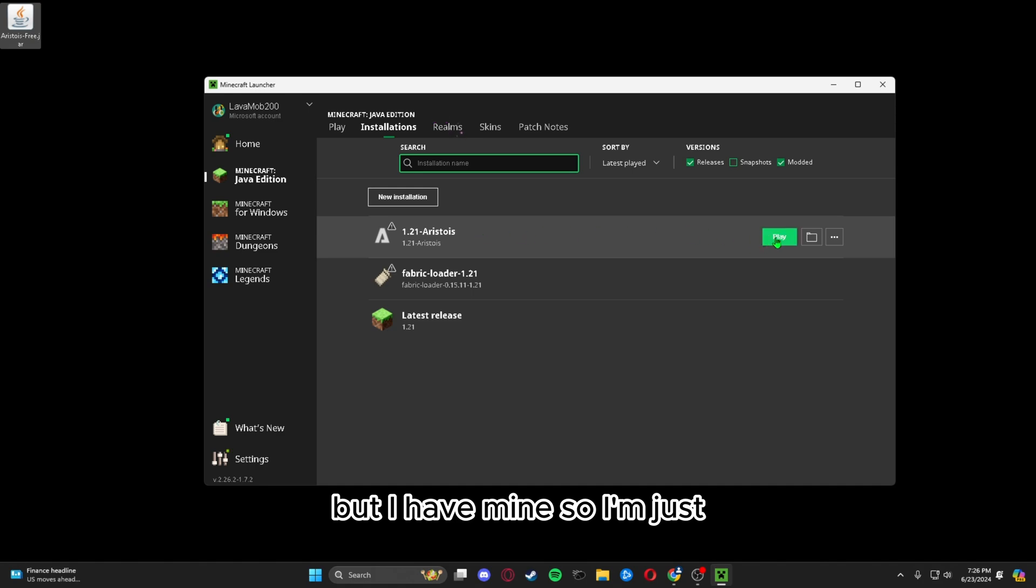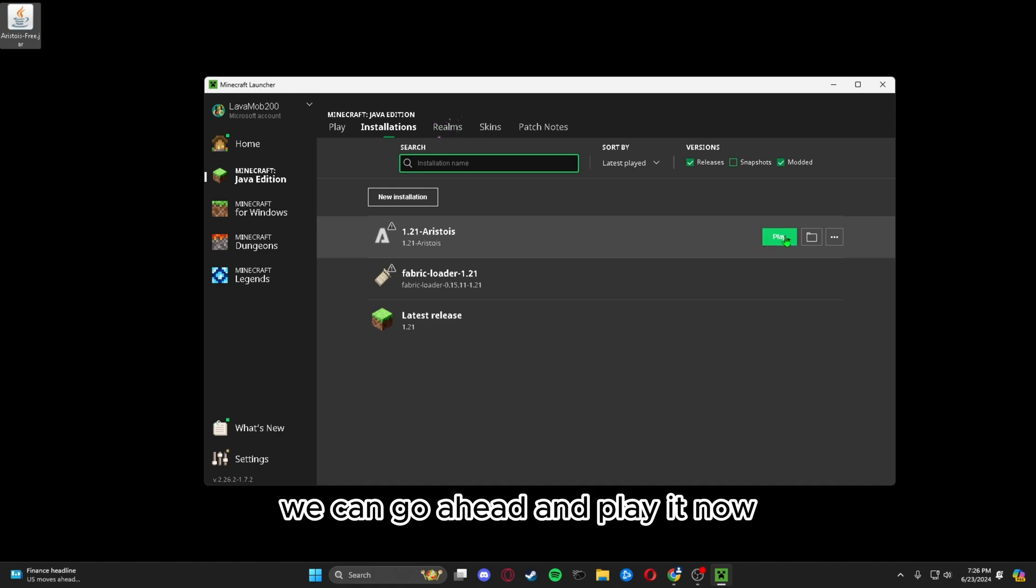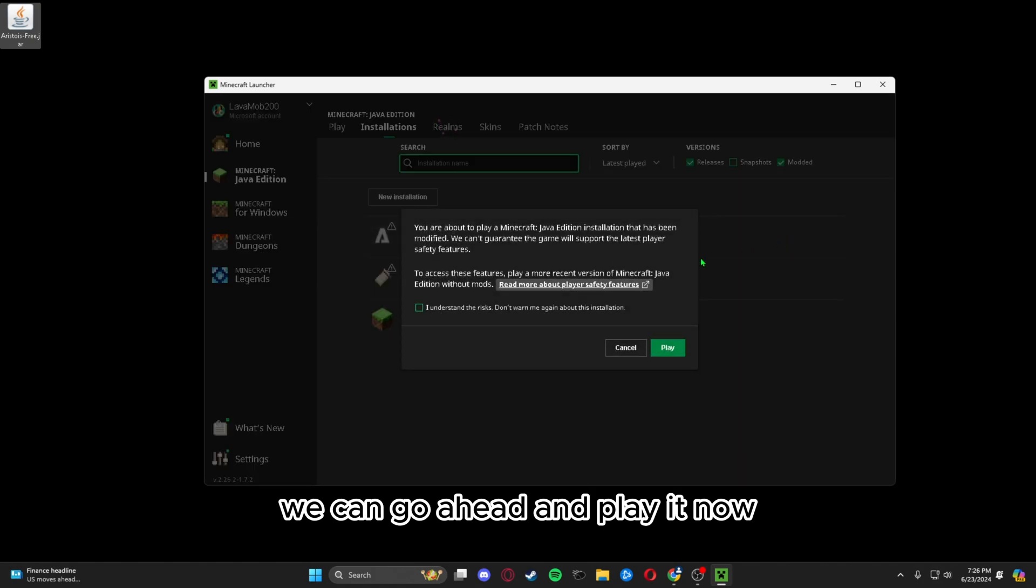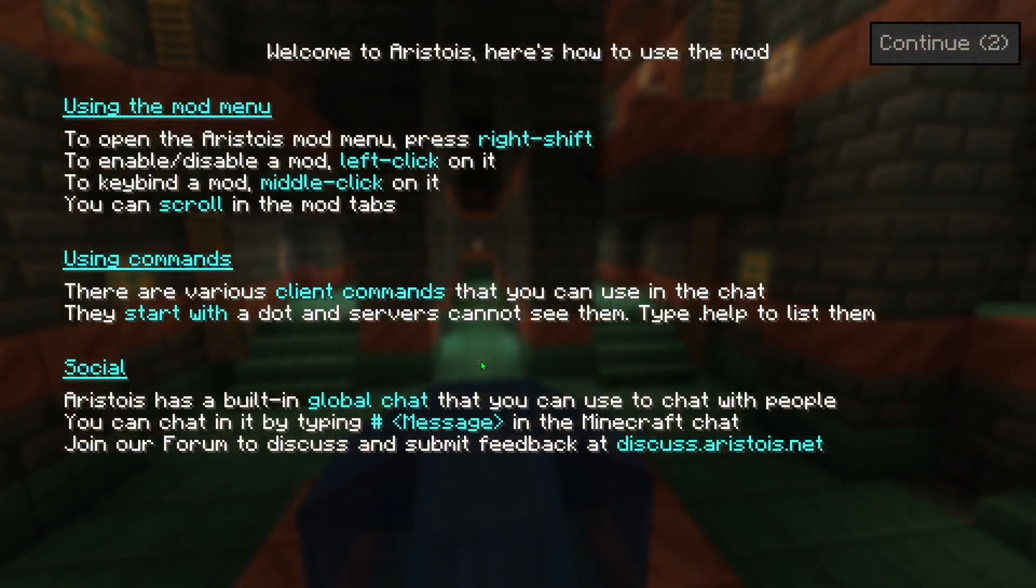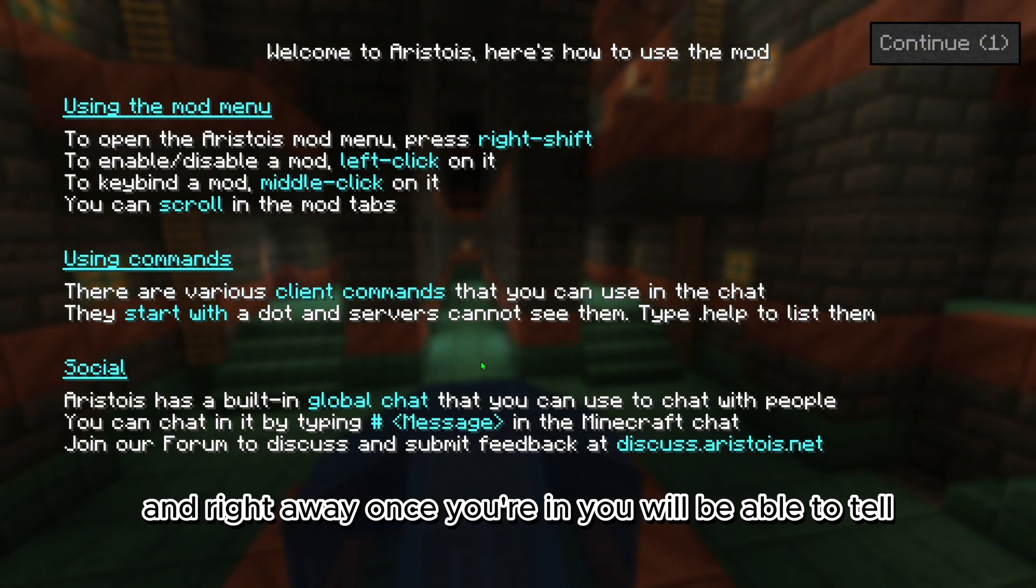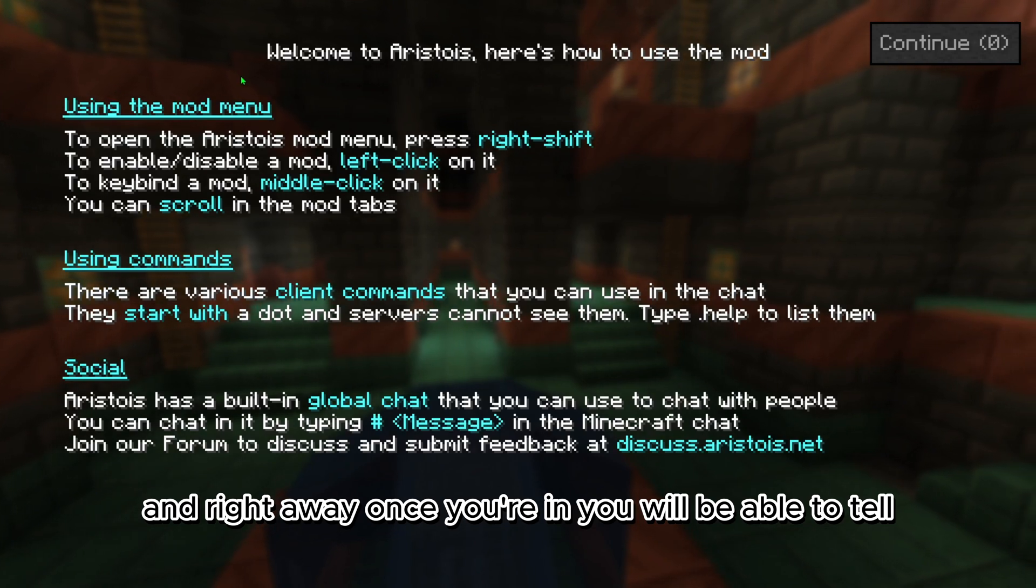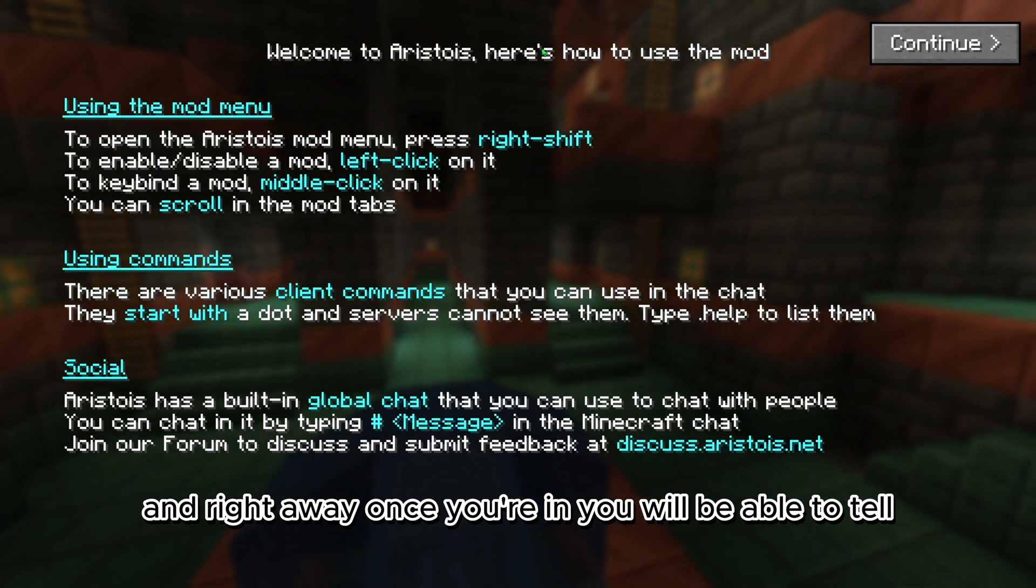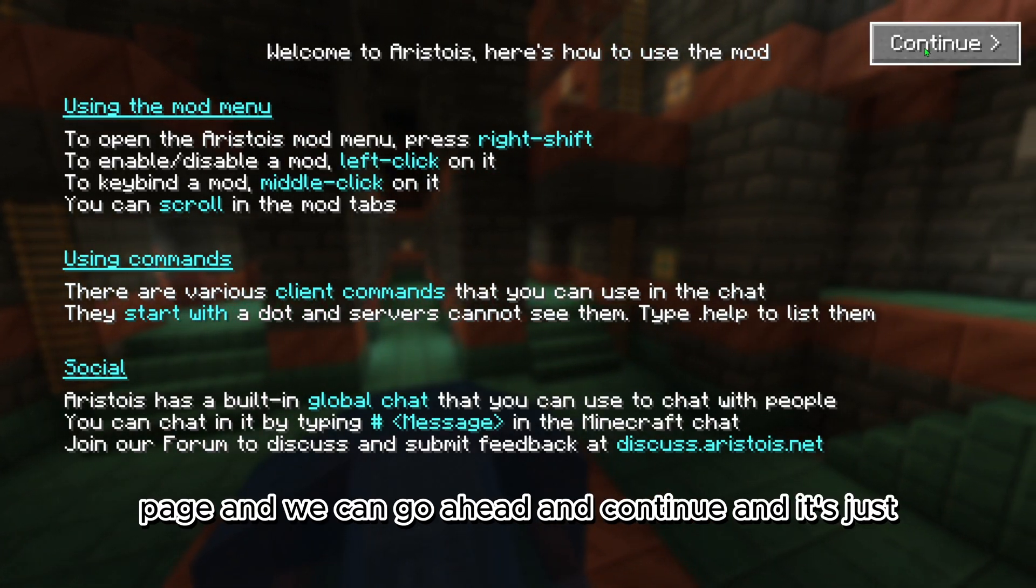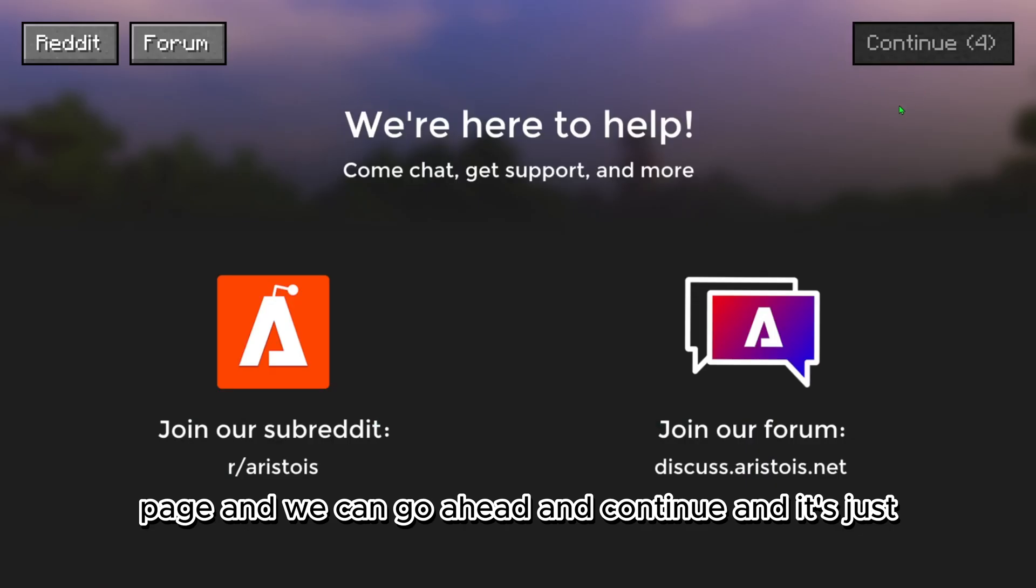But I have mine, so we can play it now. Right away, once you're in, you will be able to tell. It will bring you to this page and we can continue.